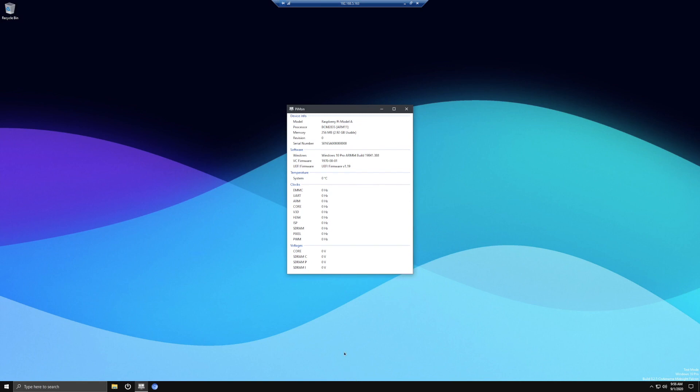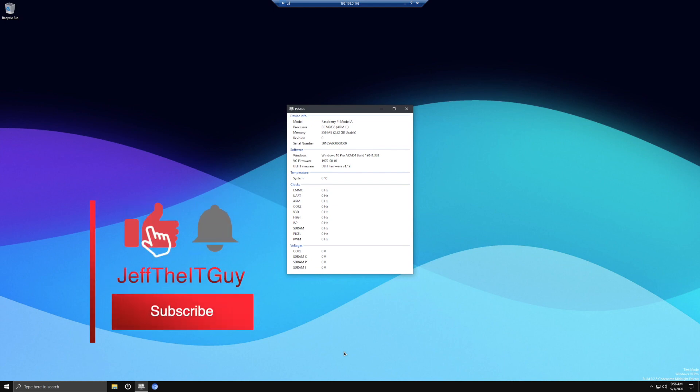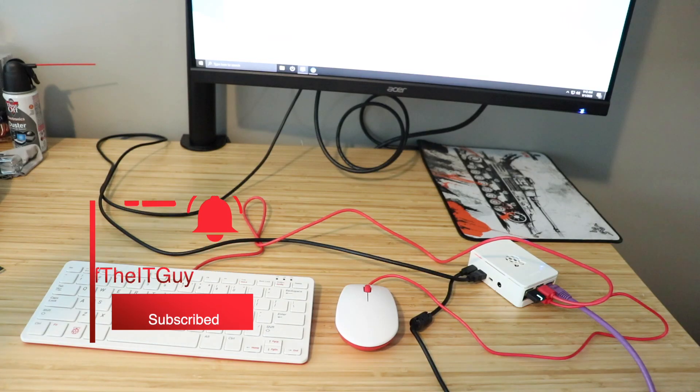Have you ever wanted to have Windows on your Raspberry Pi? Me too! That's why I'm bringing you this guide on how to put Windows on your Raspberry Pi. Be sure to follow along. If you haven't already, go ahead and subscribe to the channel. Thanks and enjoy!